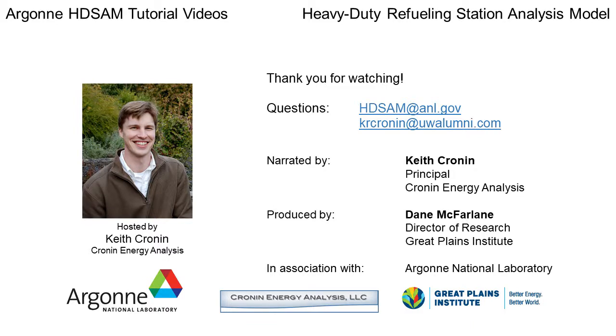If you'd like to find out more about Argonne National Lab's hydrogen models, you can find other videos on the Argonne hydrogen models YouTube channel. Thanks for watching!